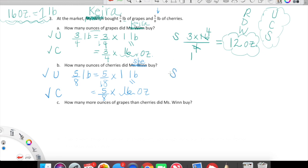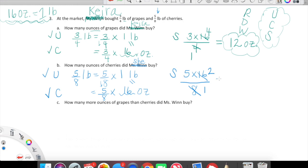Now we need to Solve. We're looking at five-eighths times 16. Our numerator is five times 16, and our denominator is eight. Let's simplify: I can divide eight and 16 by eight. Eight divided by eight is one; 16 divided by eight is two. So now all we're looking at is five times two. Five times two is ten, and that is over one — which is just ten. So Kira bought ten ounces of cherries.